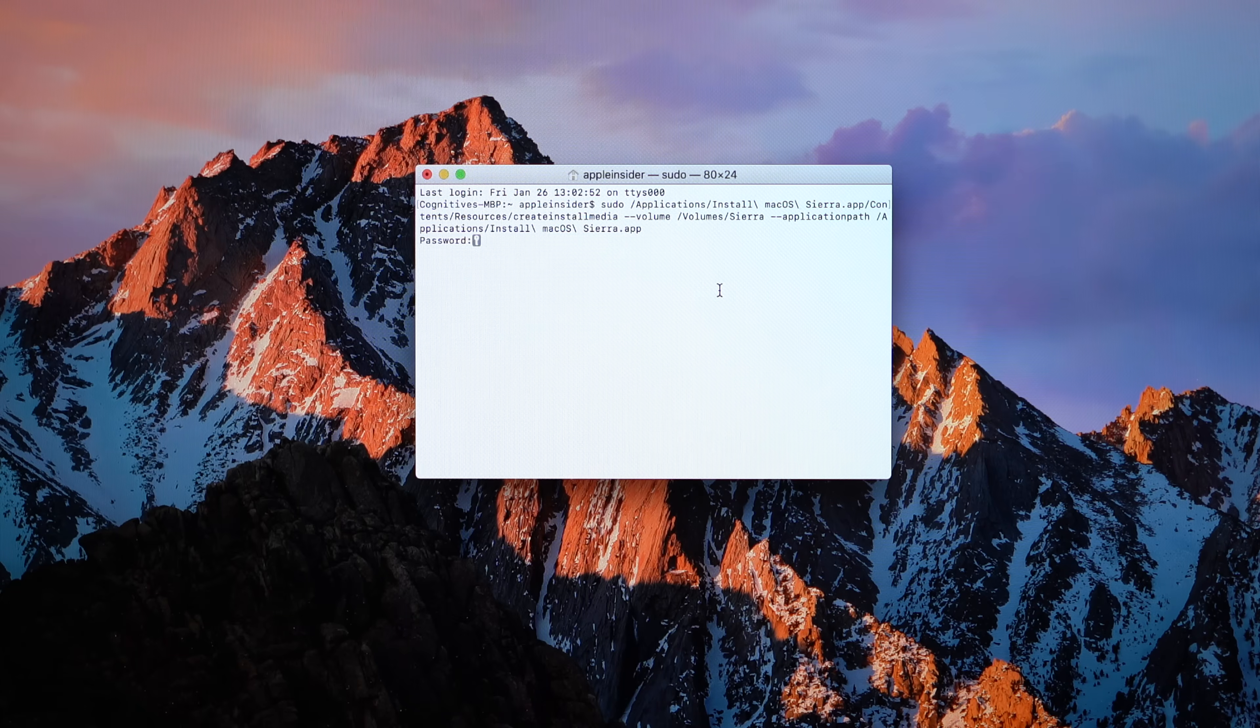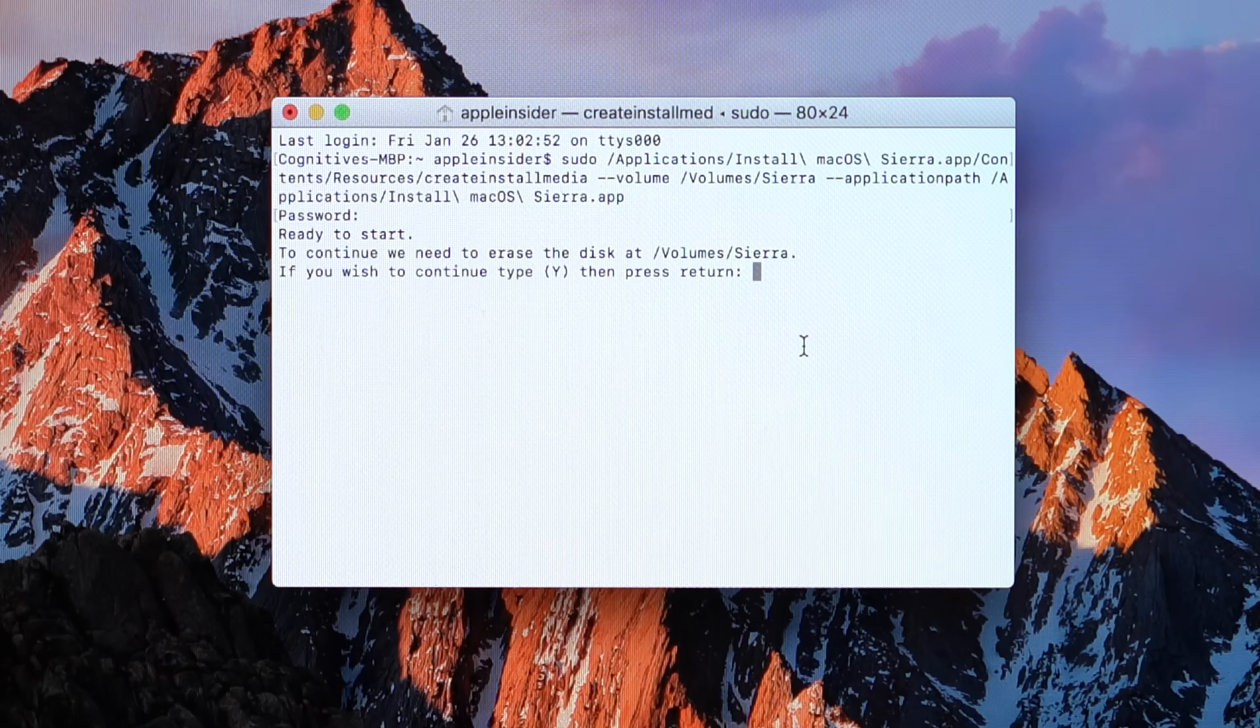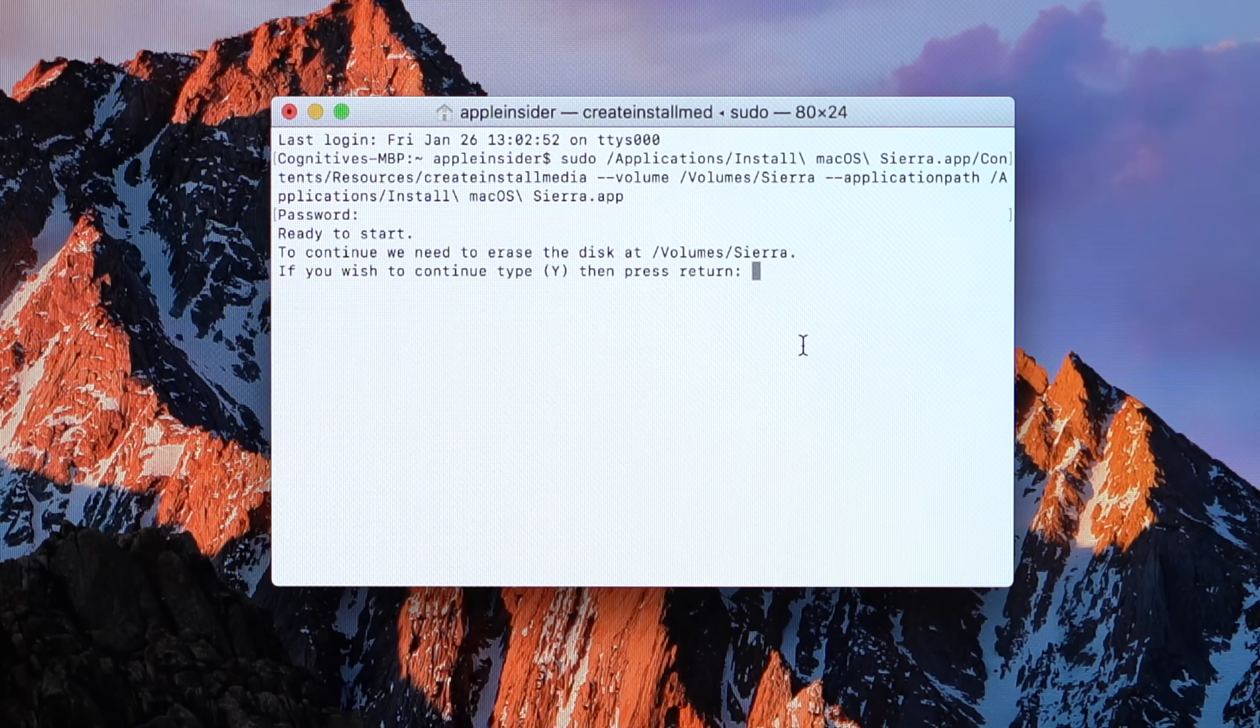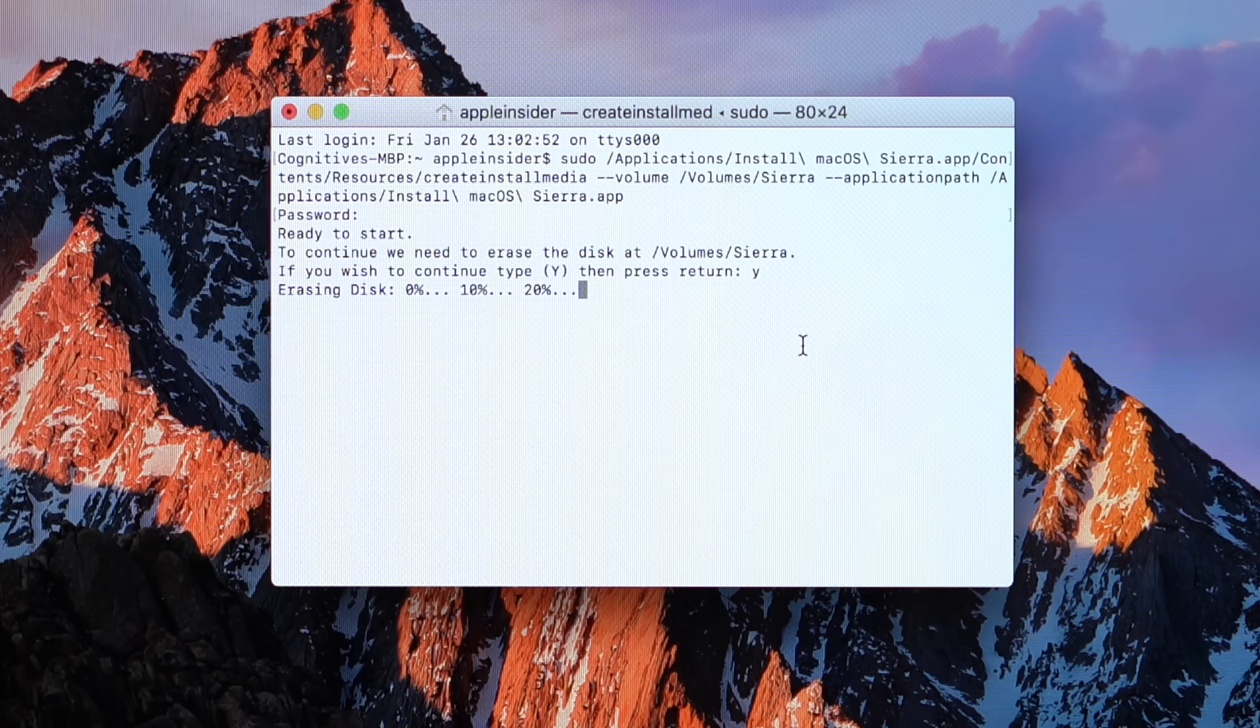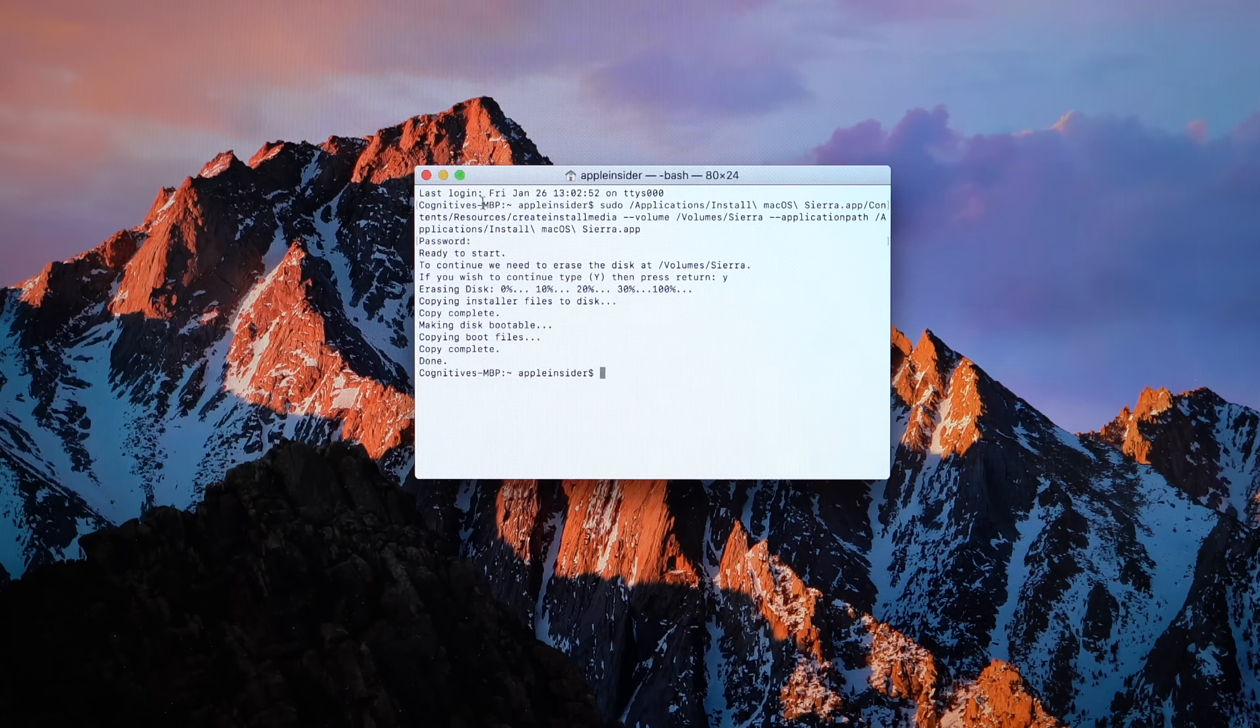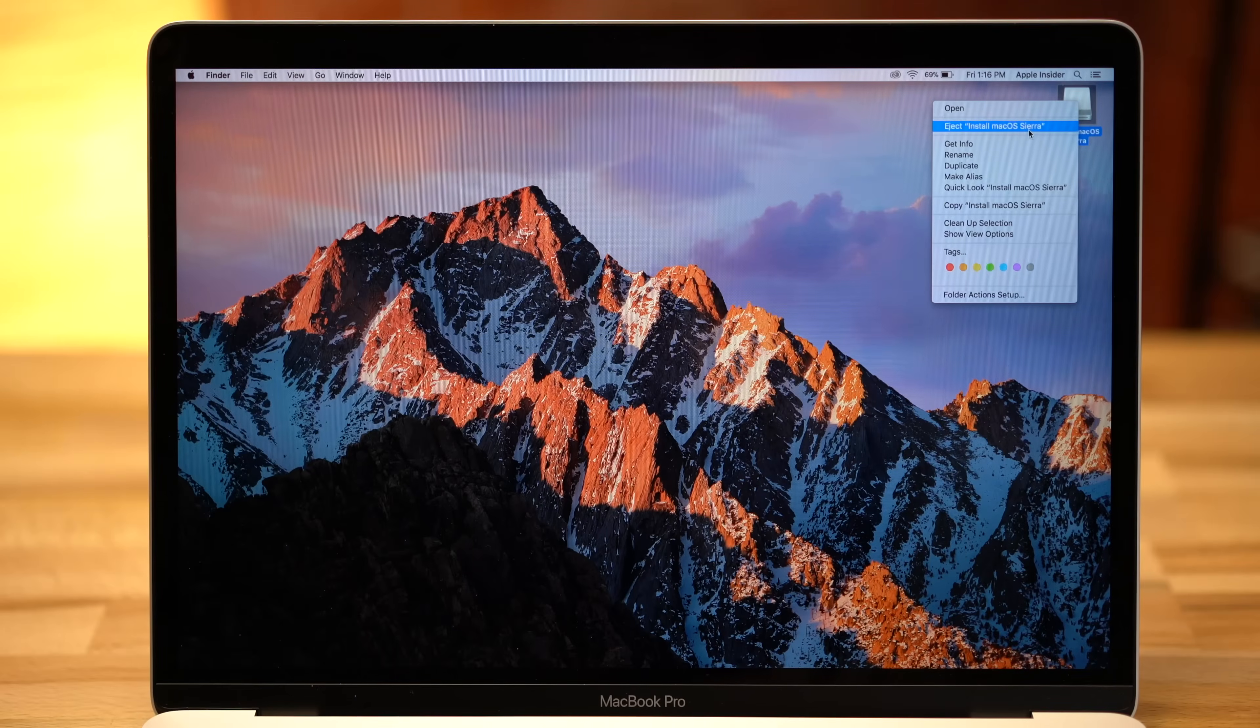A little lock icon will show up. Just type in your password and hit Enter. You'll be asked for permission to erase all the data on the drive. Type the letter Y and hit Enter. The terminal should now start copying the boot files to the USB drive. Once the process is complete, you can close the terminal and eject the USB drive.